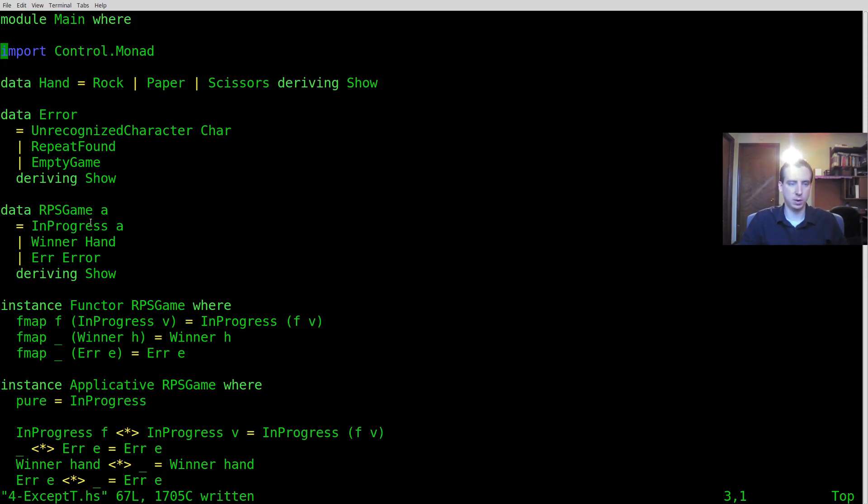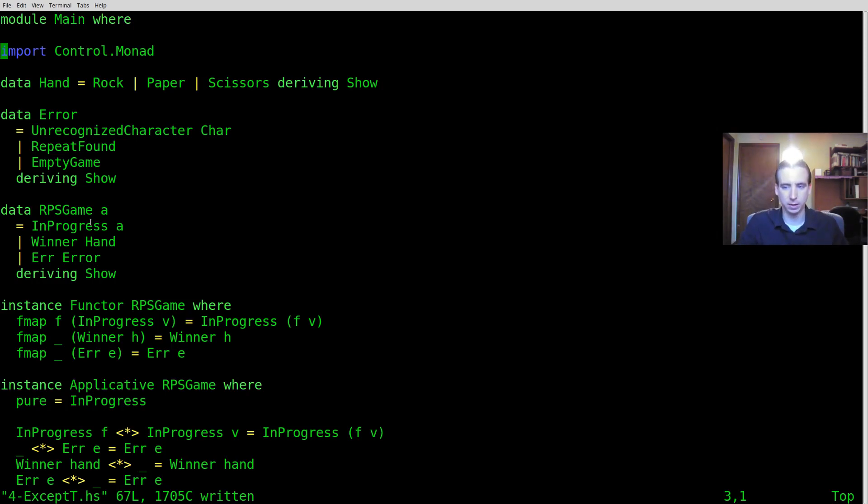In this episode I'm going to take our custom monad we wrote in the last example and I'm going to use ExceptT to kind of bake in the error handling.